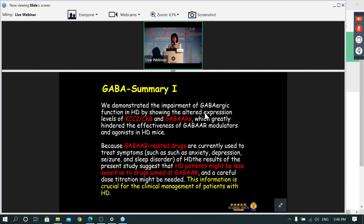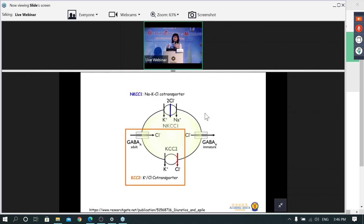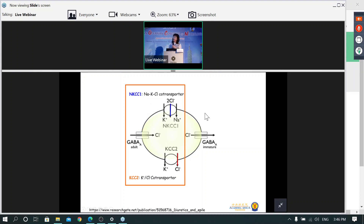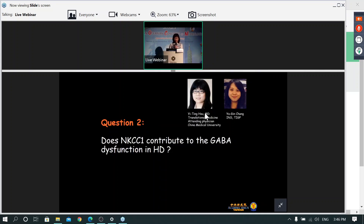When we looked further, we realized the issue is not limited to GABA-A receptors allowing chloride to enter and KCC2 pumping chloride out. The entire chloride homeostasis system is important for GABA's function. Another key player is the transporter NKCC1, which allows chloride to enter the cell. We therefore asked whether NKCC1 contributes to the GABAergic dysfunction in Huntington's disease.